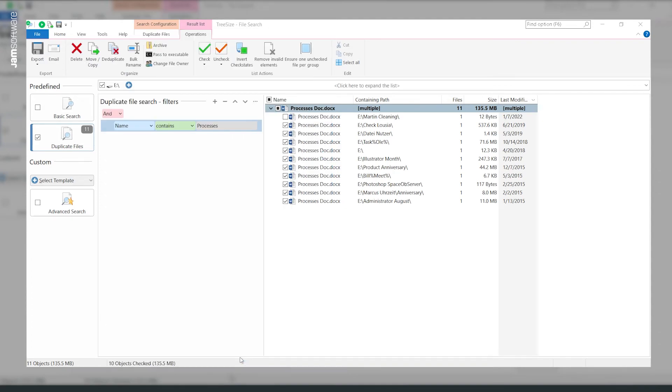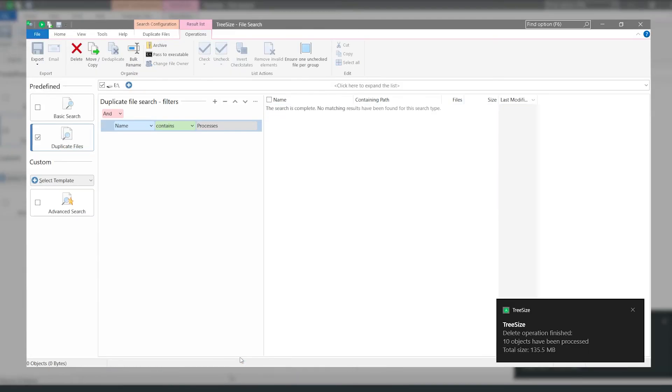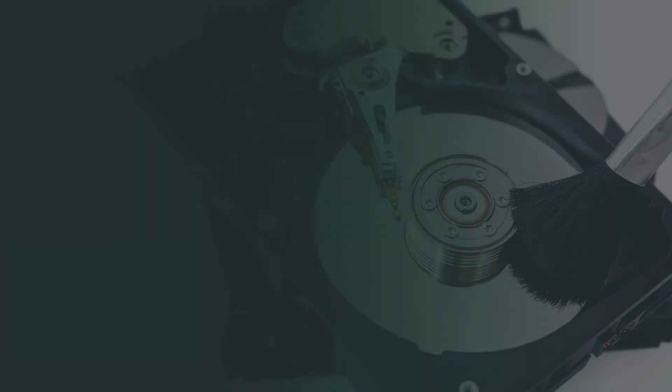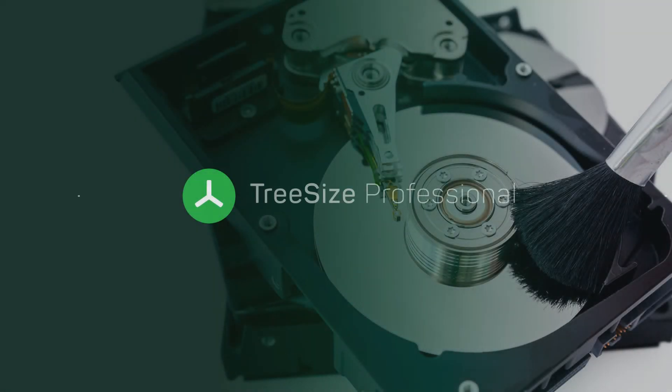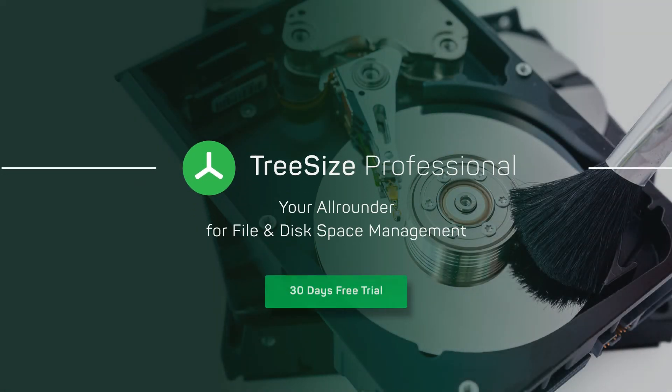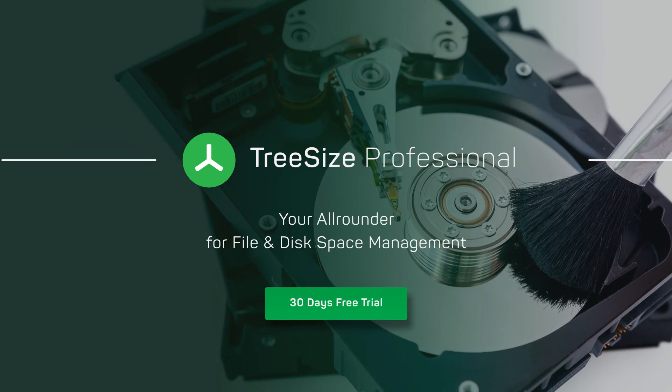Already done. Try the duplicate search yourself and clean up your memory with our free trial version for TreeSize Professional.